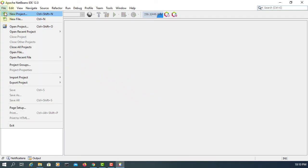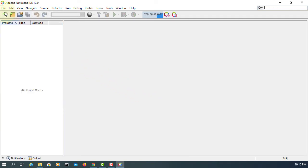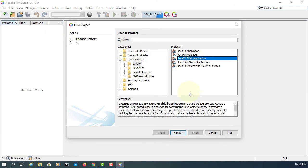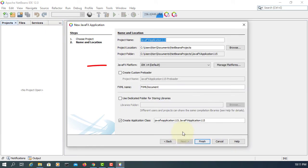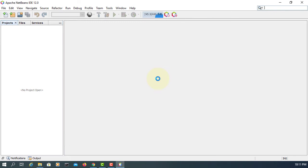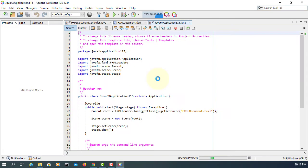Create a new project: JavaFX, FXML application. Normally when you select JDK 11 or 14 you get a warning, but with this setup it doesn't show any warnings, which is good.